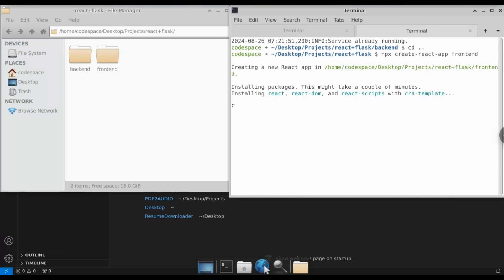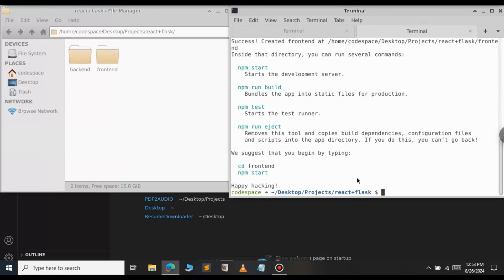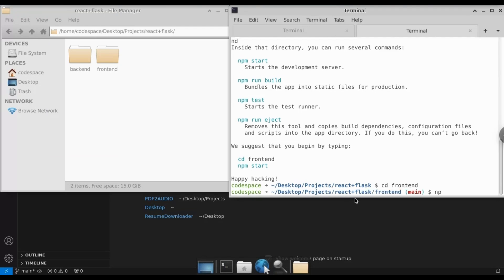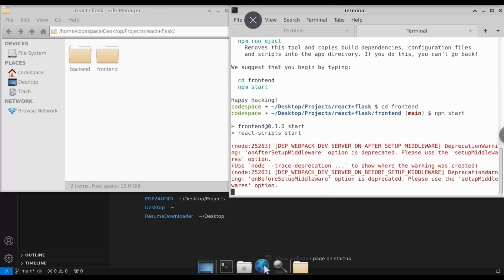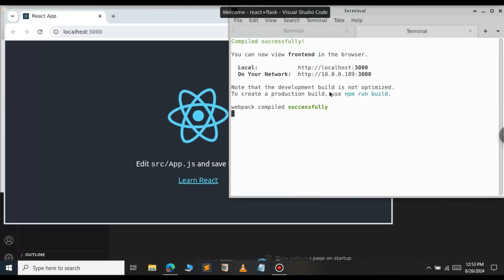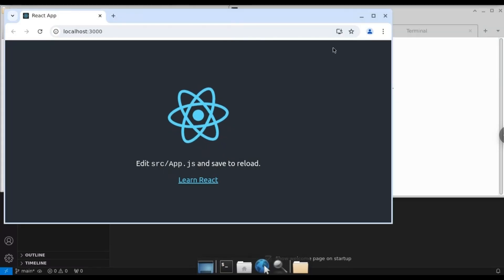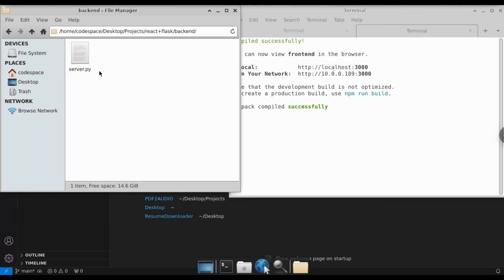As you can see, the React app is installing — just give it a few minutes, this will take some time. The React app has now been installed successfully. Let's cd into the frontend folder and start the React app now using 'npm start'. The React app has been started successfully.